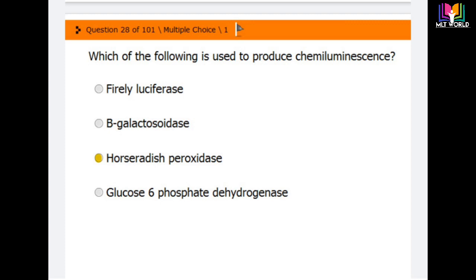Question number 28: which of the following is used to produce chemiluminescence? Options are firefly luciferase, beta-galactosidase, horseradish peroxidase, and glucose-6-phosphate dehydrogenase. The correct answer is horseradish peroxidase — it is the enzyme used to produce chemiluminescence.